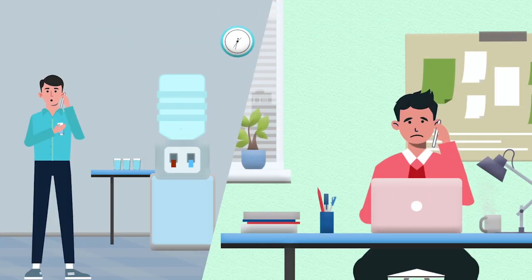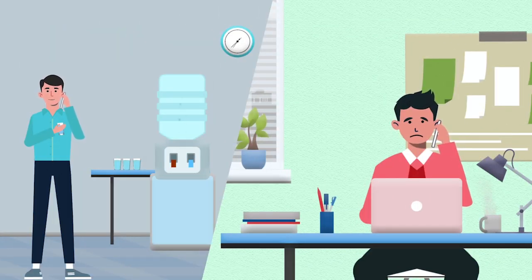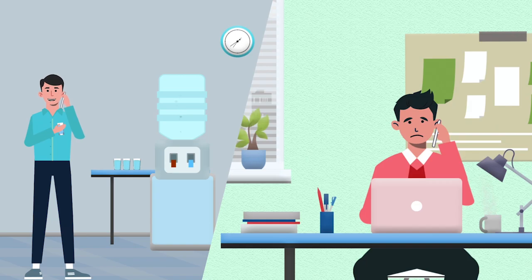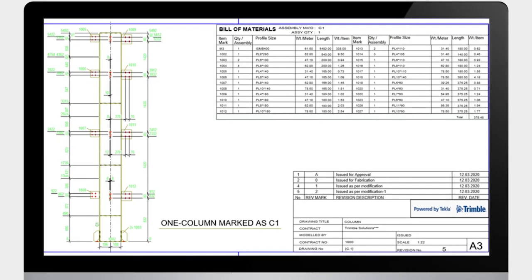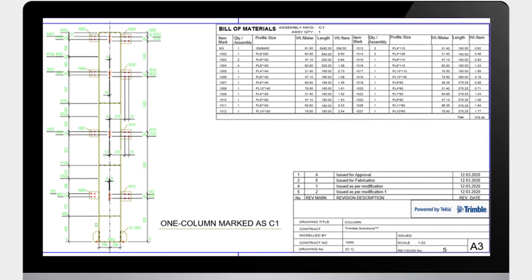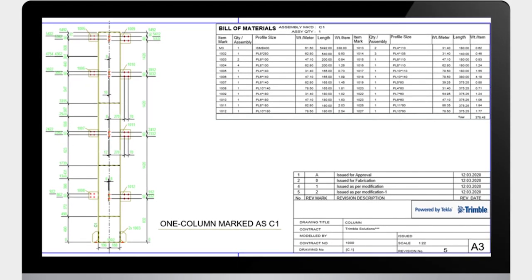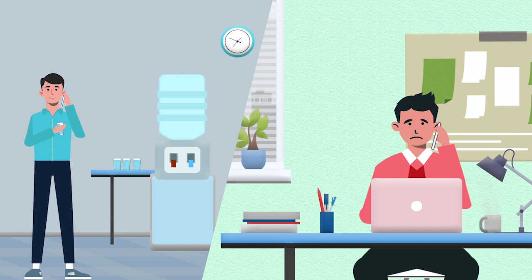Just call the local Tekla Helpdesk. They are the real experts and they will help you create multi-column bill of material templates to accommodate your requirement, then you won't have to do recurring manual editing work.